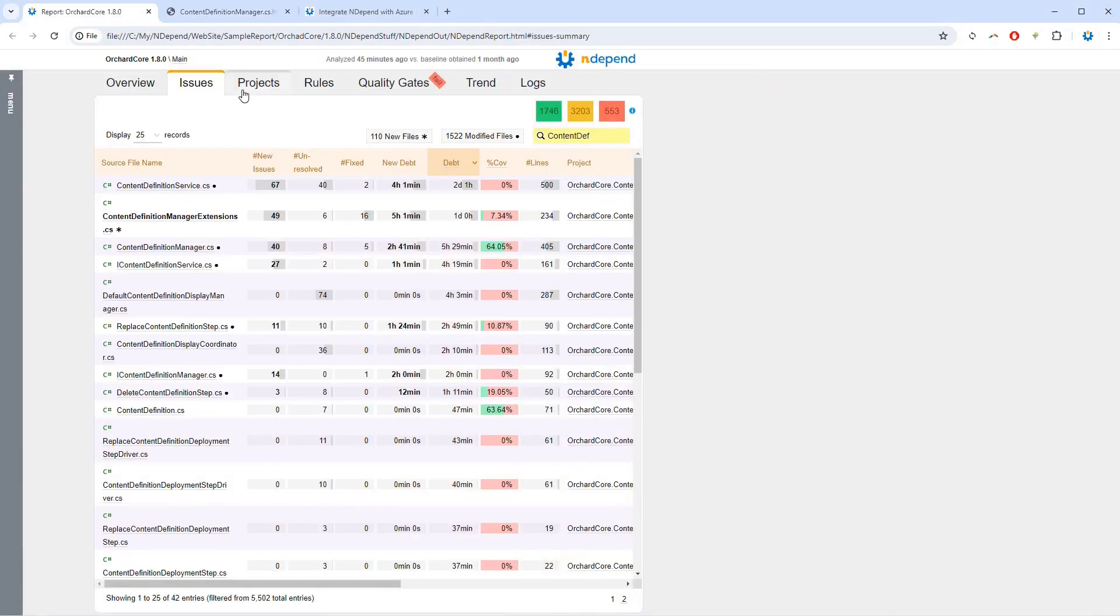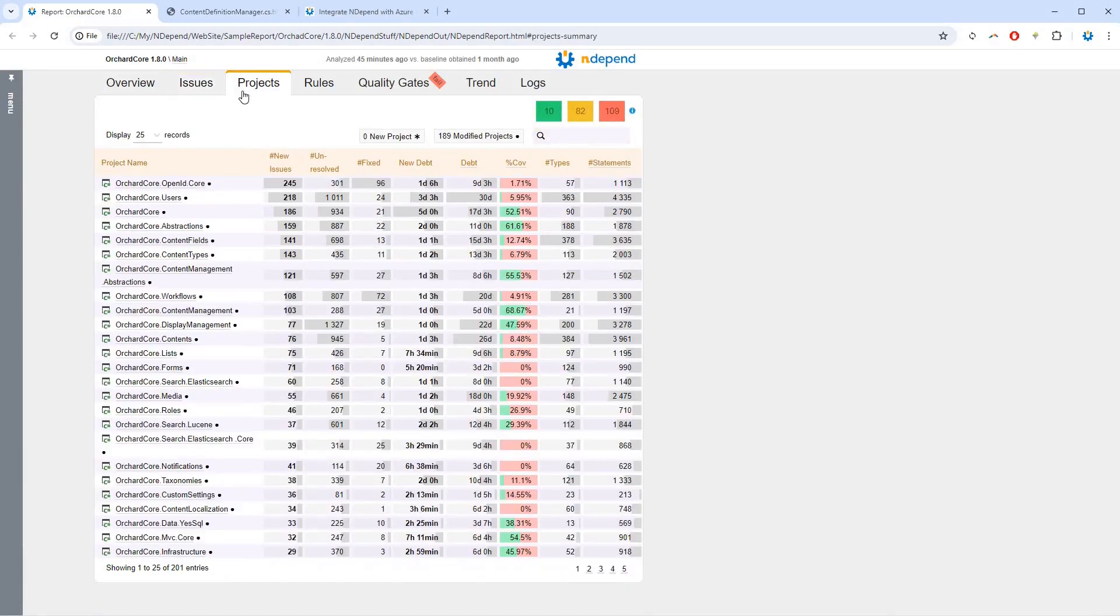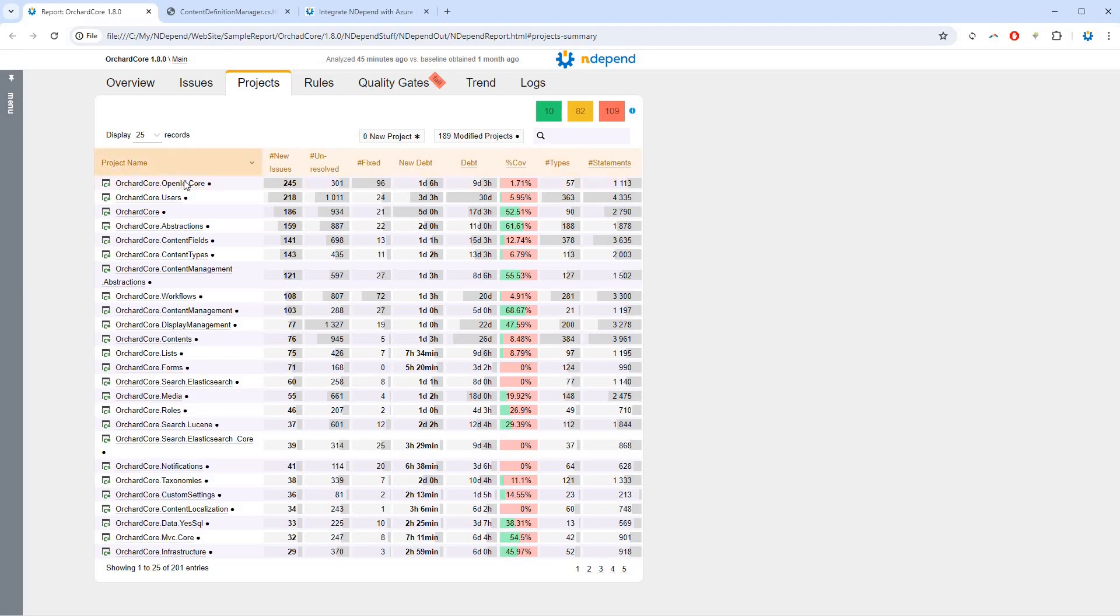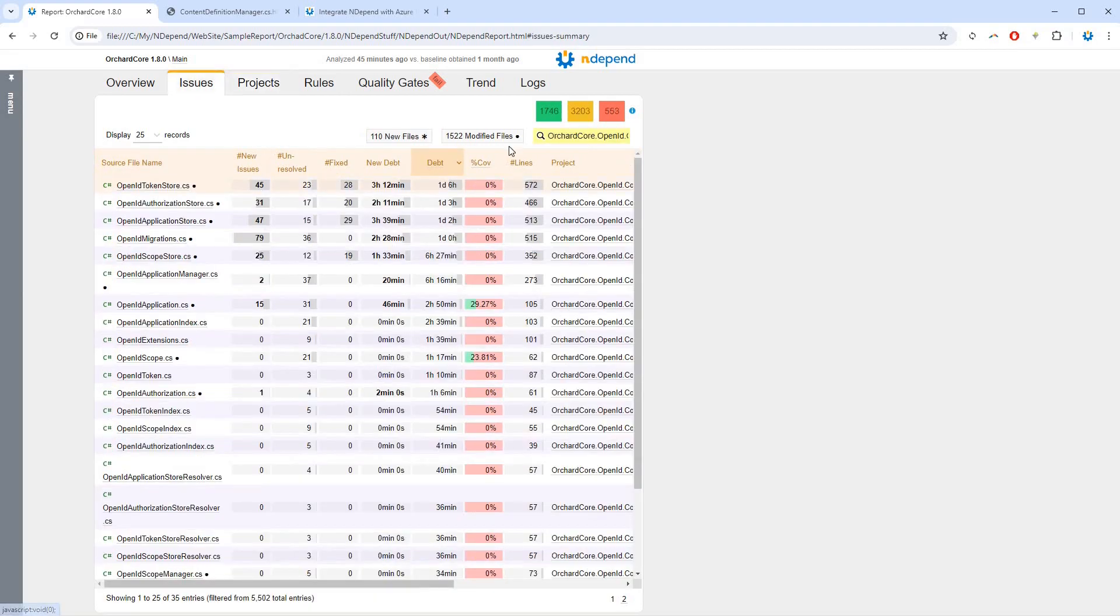The Project tab lists projects along with their metrics: number of issues, code coverage, number of types, and more. Clicking a project selects its source files in the Issues tab.